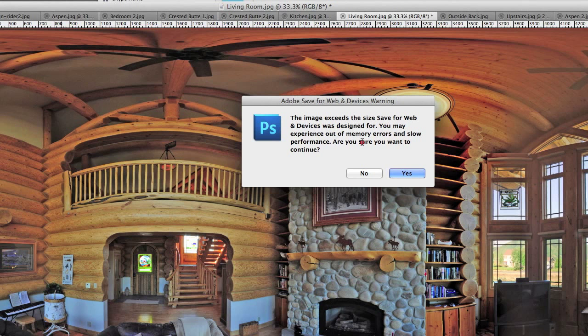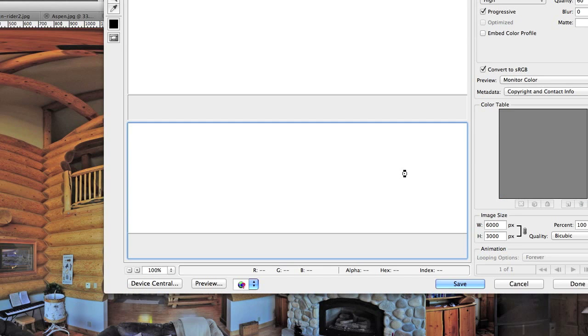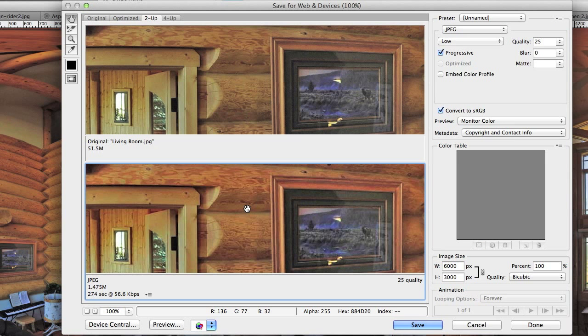So we're going to go ahead and pick the Yes box anyway because we're smart, we're intelligent, we know what we're doing. So you're going to click the Yes box here and simply ignore the Adobe Photoshop warning. We're not going to be uploading a 54 megabyte JPEG to the web. I also don't want you uploading 54 megabyte files to your vPix tour manager either.